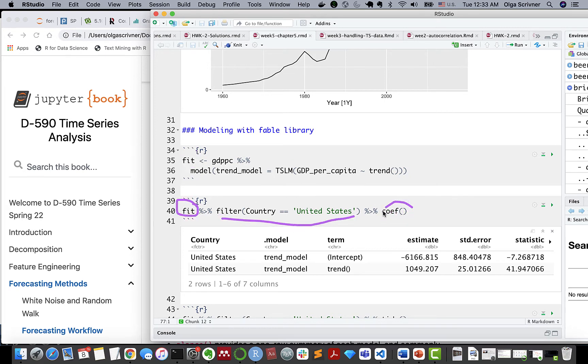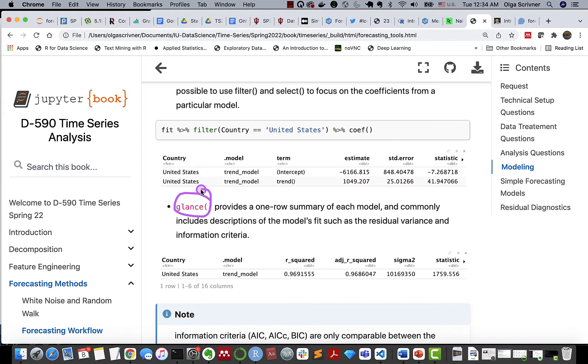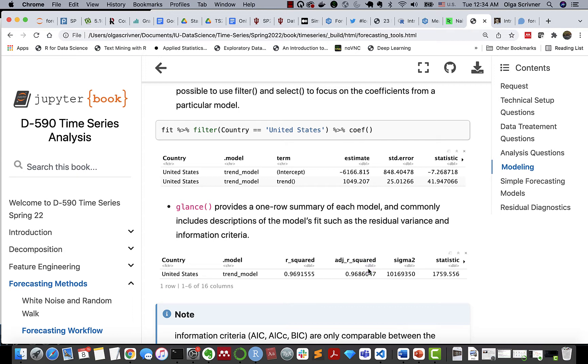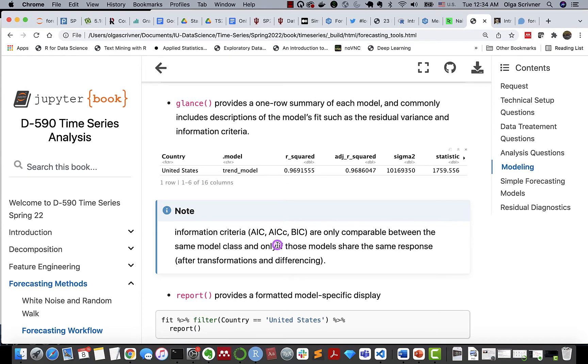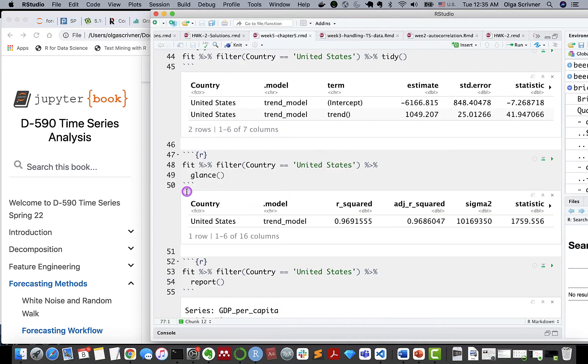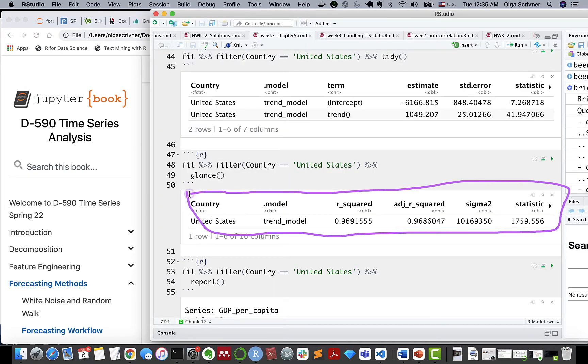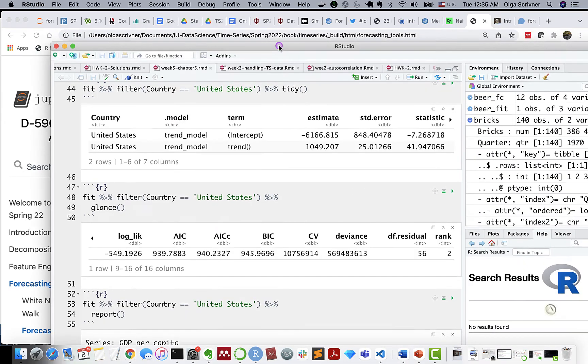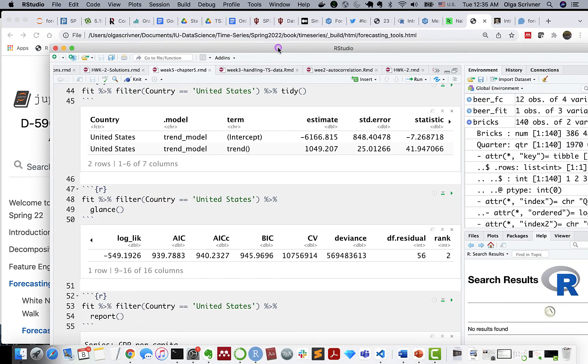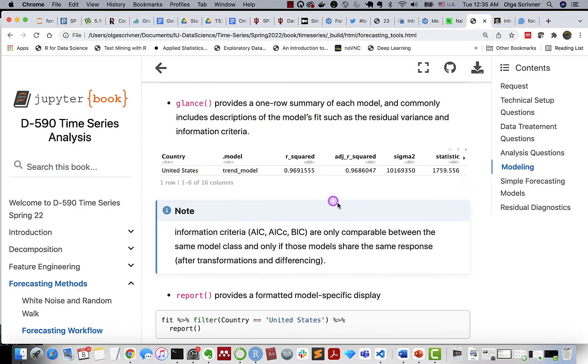The glance function provides us with a one-row summary of each model, and it includes description of model fit. So we have residuals, we have residual variance, and other information criteria, AIC, BIC. And here's an example of output. The results are only comparable when we're dealing with the same class, the same model class, right? And also if models share the same response. It's important, for instance, when we start applying some transformation on response or differencing.